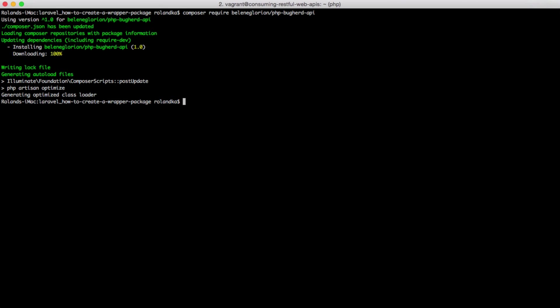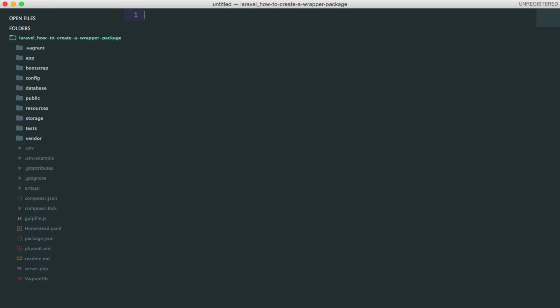The problem is that we are unable to use the standalone API package with Laravel. Or just to correct myself, we will be able to use it indeed, but it will be a very ugly and inefficient solution. So thankfully, there are service providers in Laravel and they are the heartbeat of this framework. During the initialization process, these service providers bootstrap the code that we will need later. Why don't we go ahead and create one to bootstrap the Buckhard API package we've just downloaded.